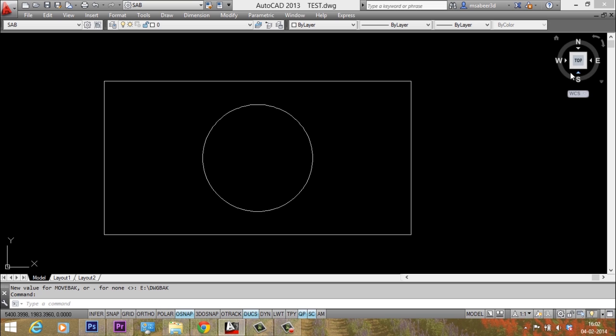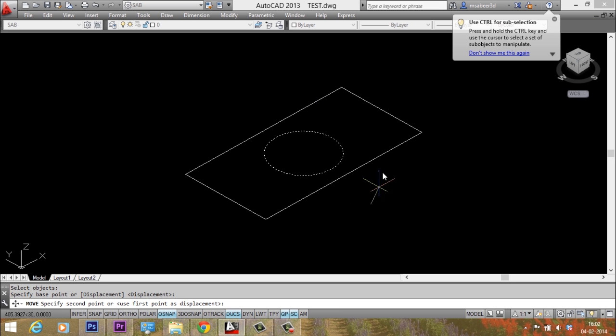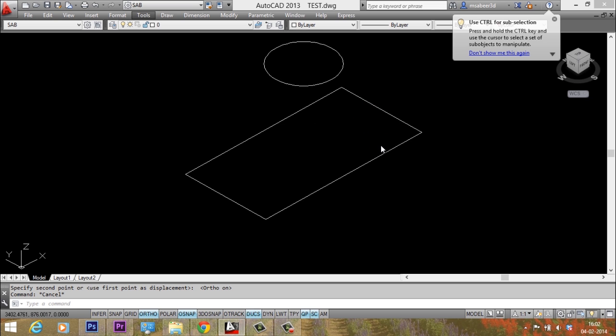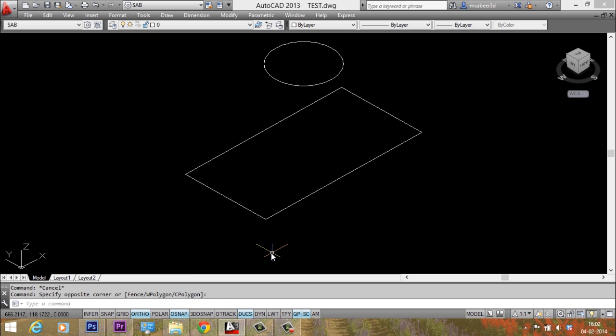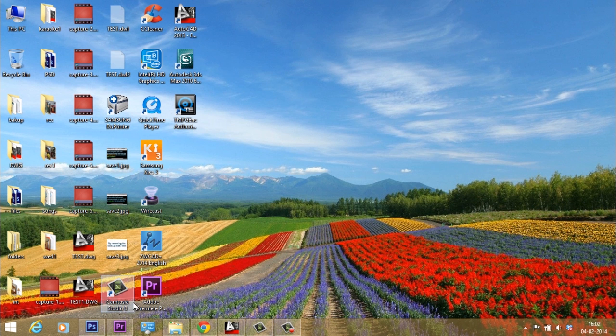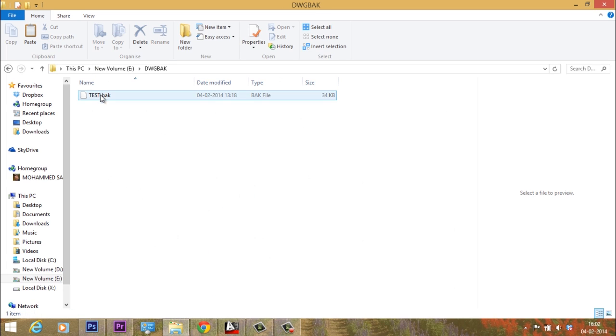Now I'll just switch over to isometric view. I'll move the circle through a certain distance and I'll save this file. I'll press Ctrl S to save the file. Now let's go to eDrive dwback folder. You can see that the backup of the text file is kept in this folder.